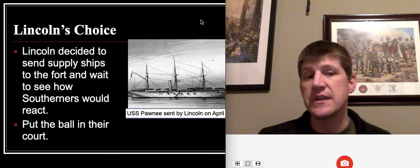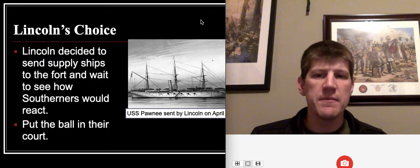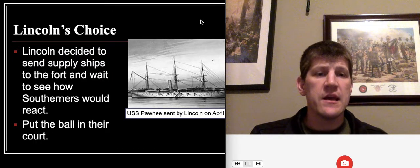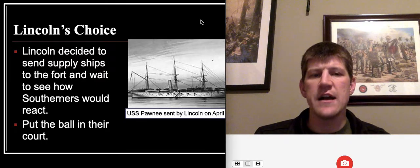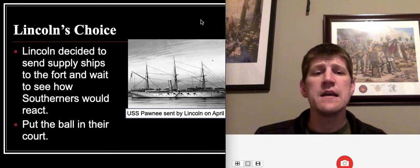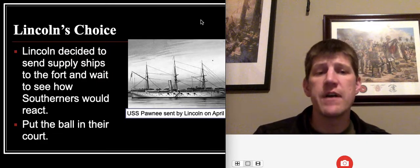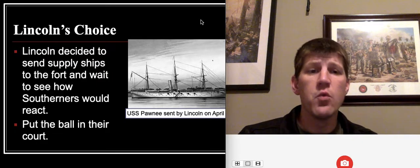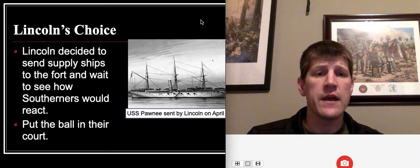Lincoln decided to force the issue. He sent a supply ship, the USS Pawnee, which did have some weapons but was instructed not to fire whatsoever. He wanted to force the Southern forces in South Carolina to decide what they were going to do — if they fired on that ship again, he wanted to make it look like the Confederacy had started the war. So he put the ball in the Confederate court: if you want war, you're going to be the first ones to fire.